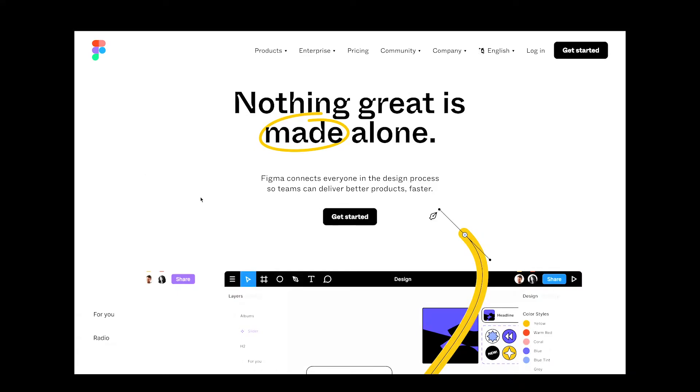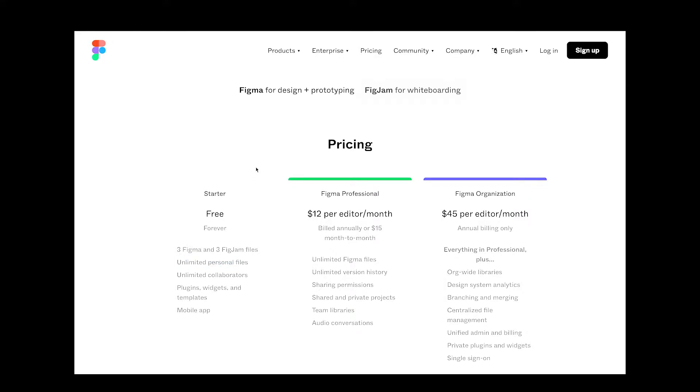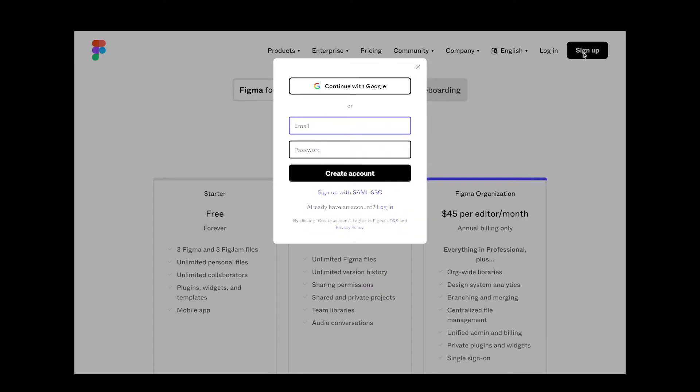So first you're going to need Figma. You can sign up for free at Figma.com. You get access to unlimited personal files with the free account, so you can play around with it as much as you want. So let's go ahead and sign up here.